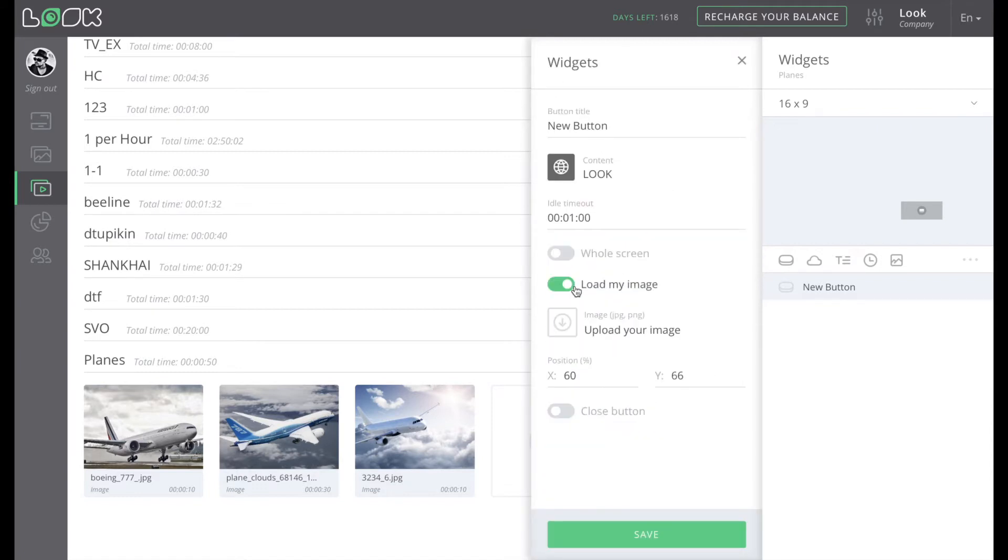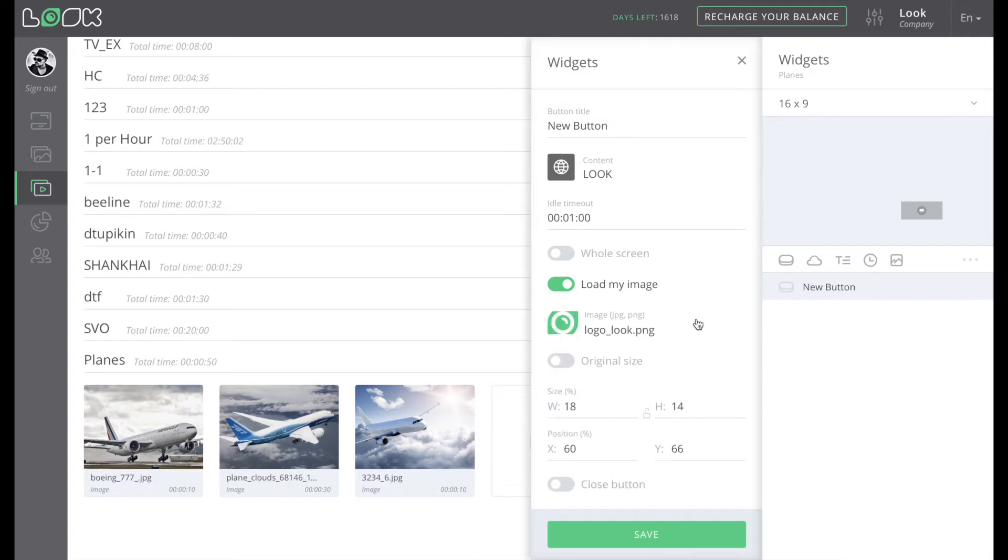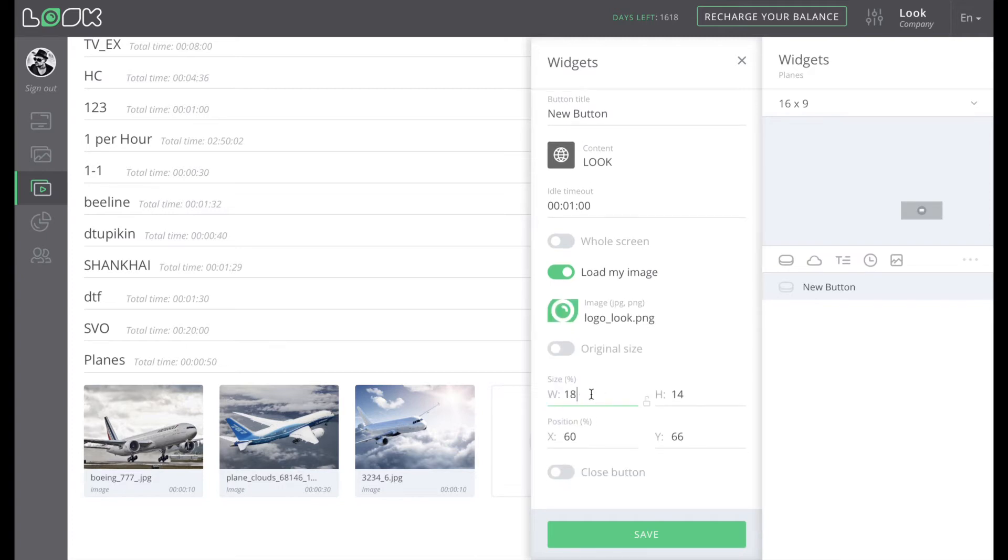Here you can set any parameters to the added button, for example, screen layout, size, shape, text, color, etc.